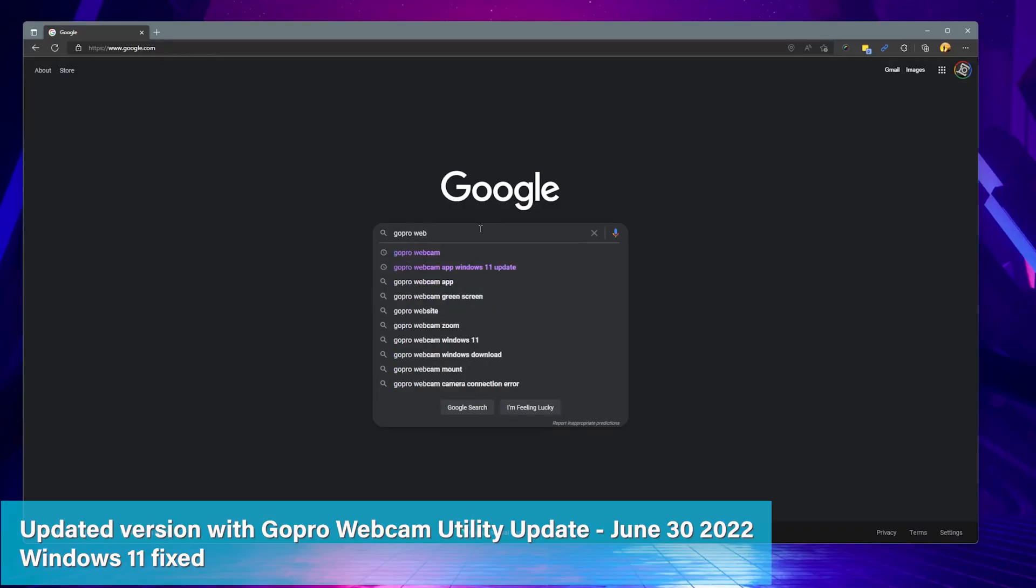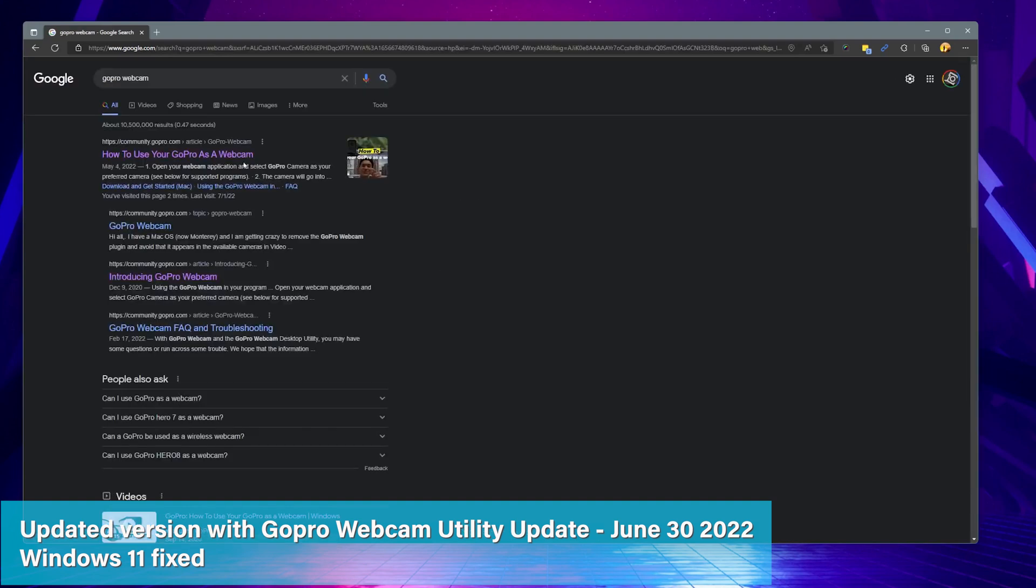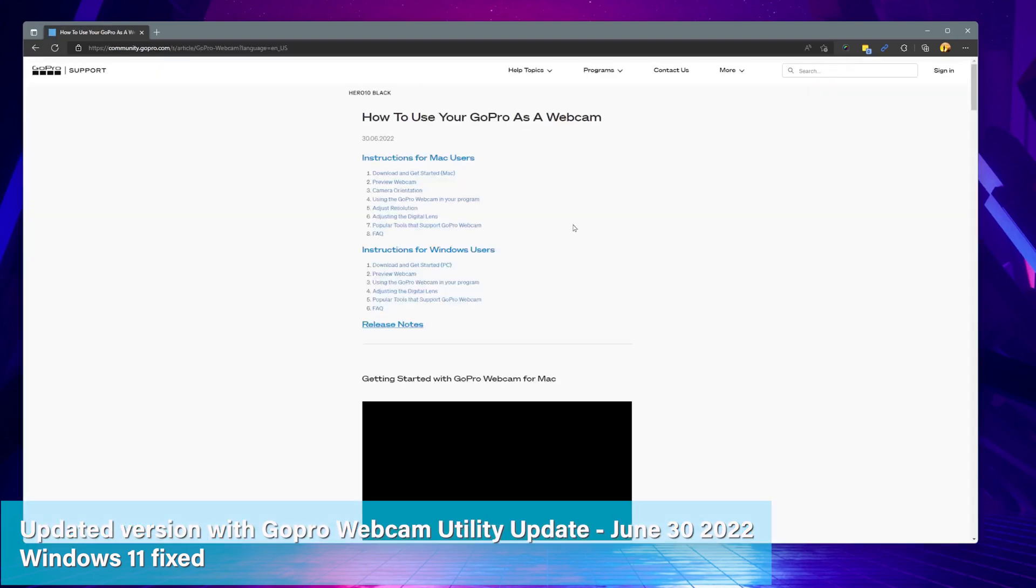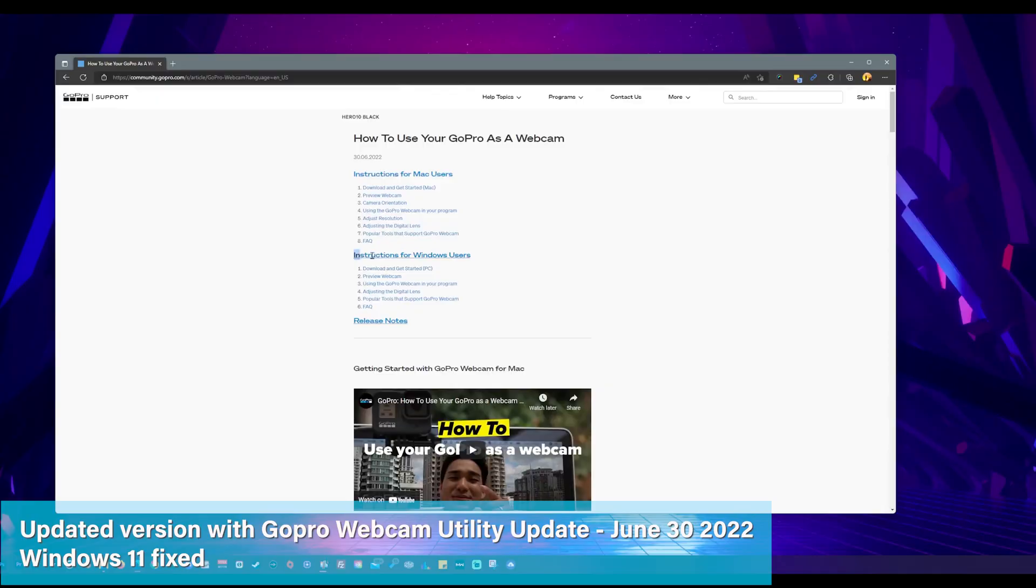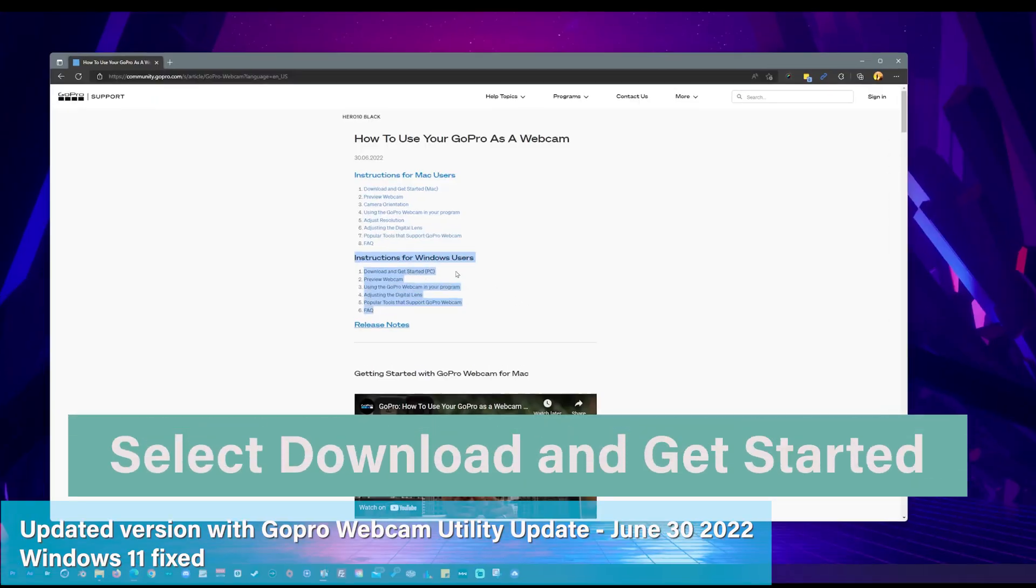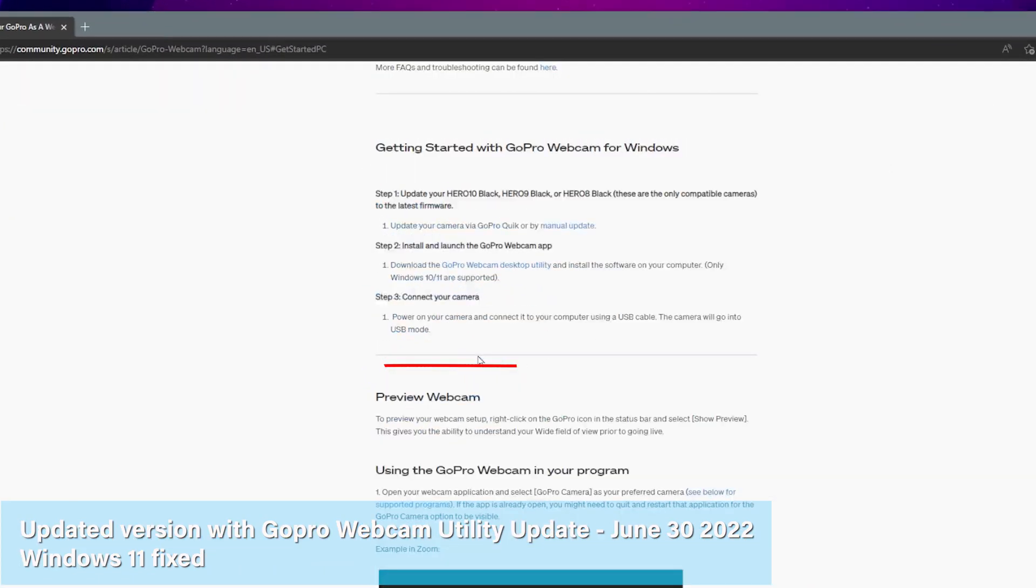First, let's go ahead and install the GoPro webcam utility for Windows by going to GoPro's support hub website. Next, click download and get started for Windows users.